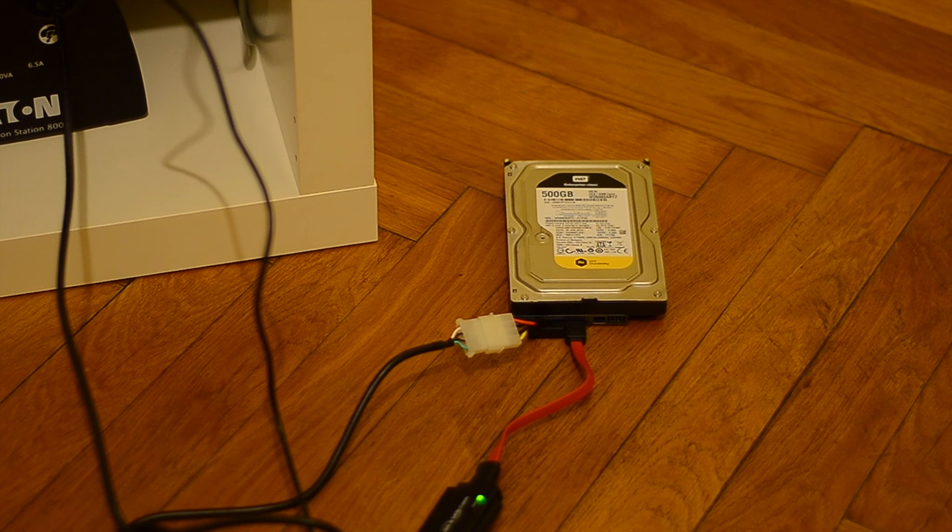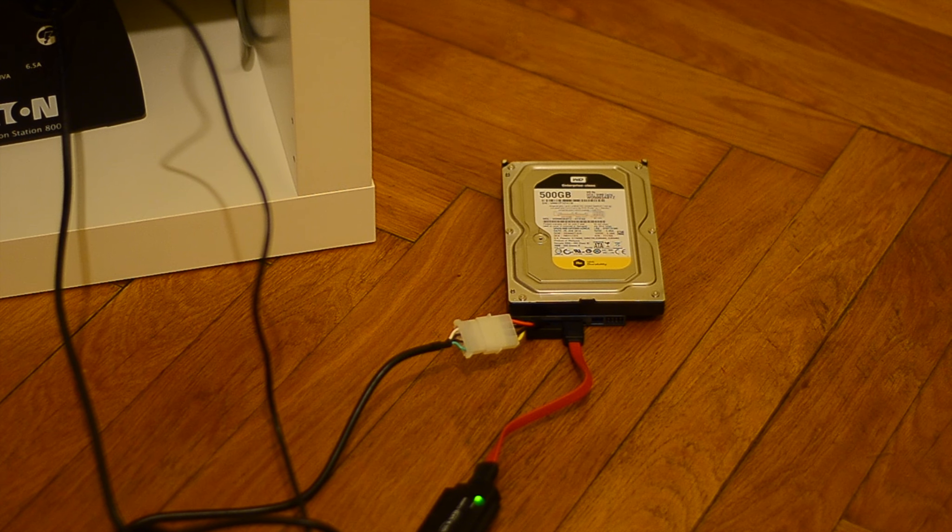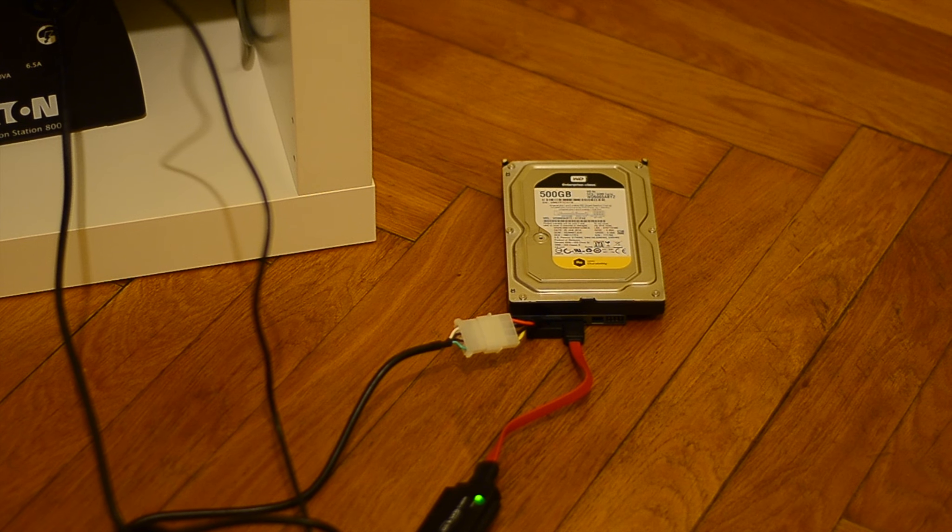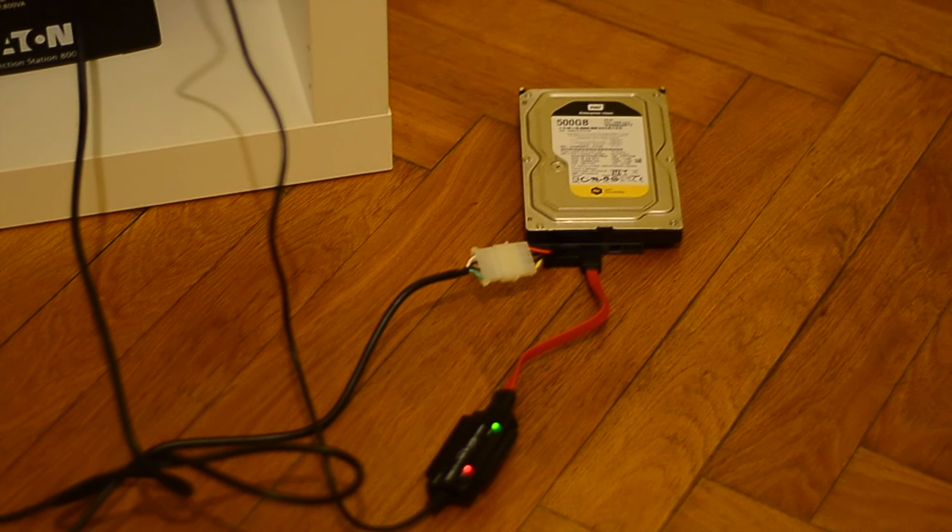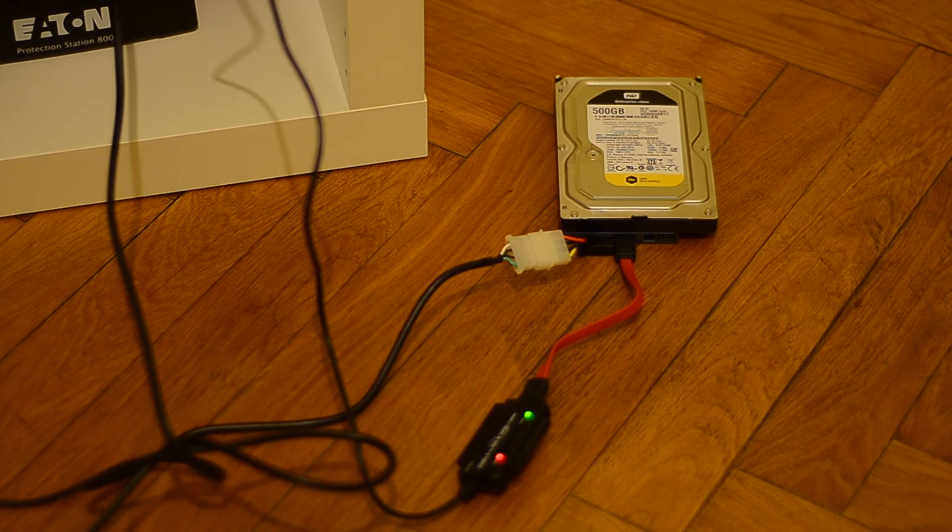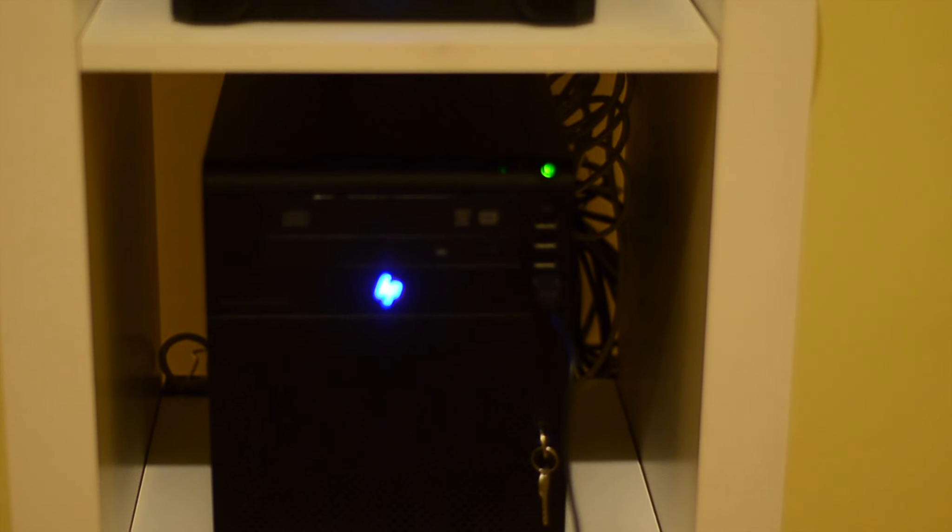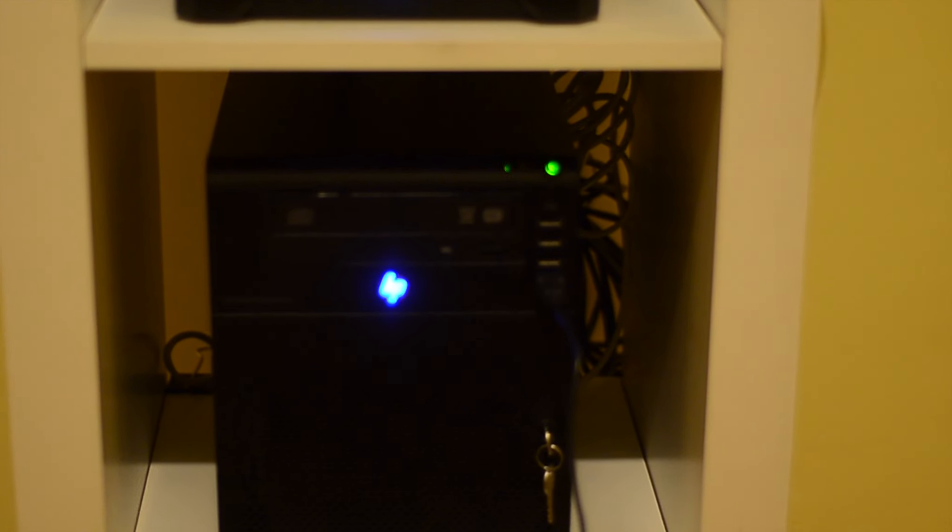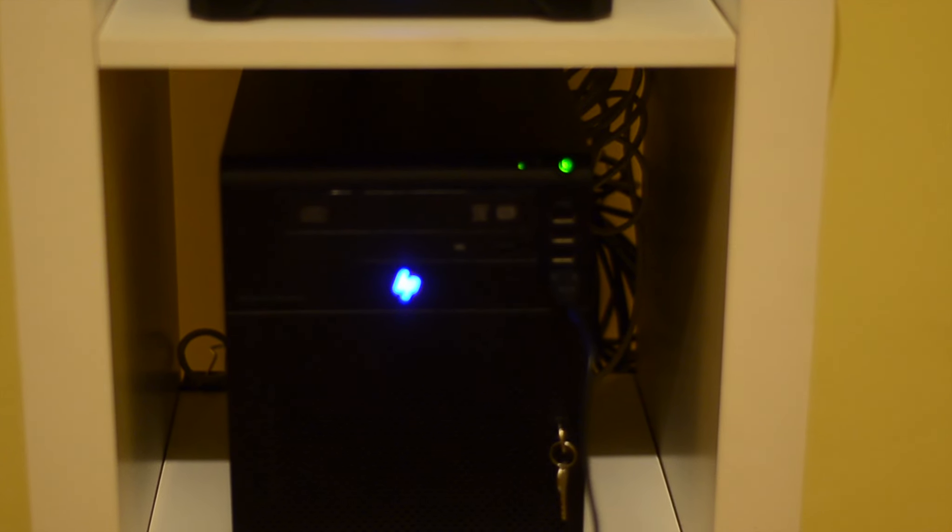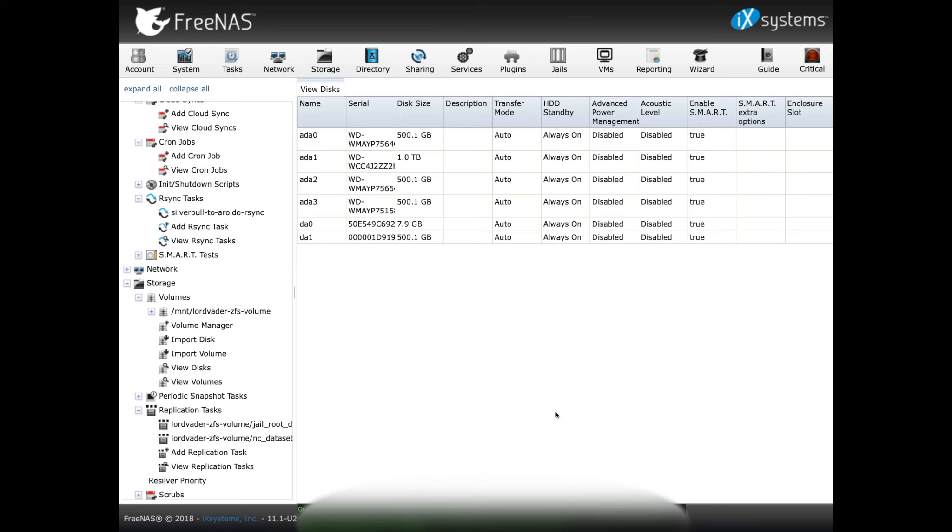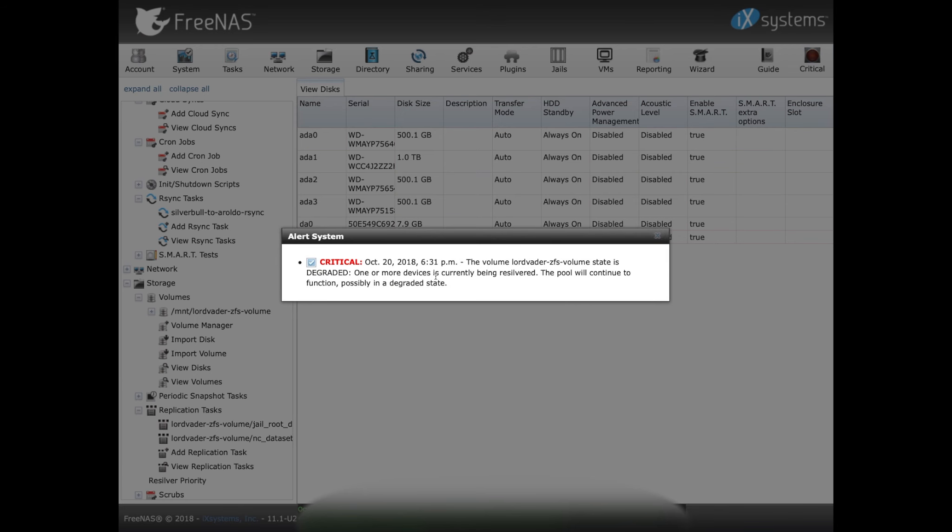So I have now connected my old hard drive to my shitty unreliable USB thing, connected to my UPS and to the server. Let's see what happens there, at the web interface. Alright, so it took around 15 minutes to come back online. I still have my alert that the volume is degraded.